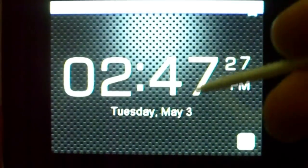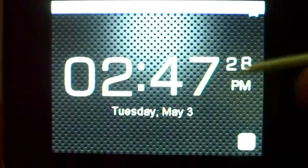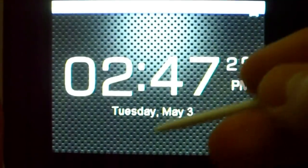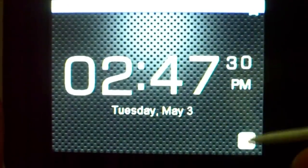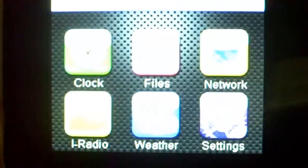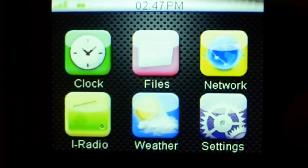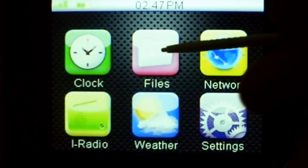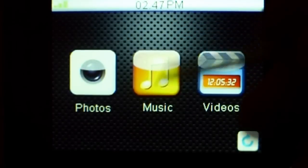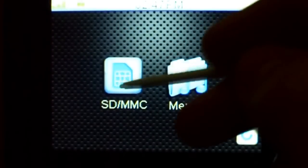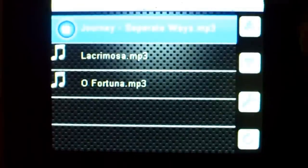It's displaying the time right now: 2:47:27 on Tuesday, May 3rd. Hit the home button and it'll take you to the main menu where you can look at all sorts of stuff like your files. Under music, hit SD card, which is what I have in now.